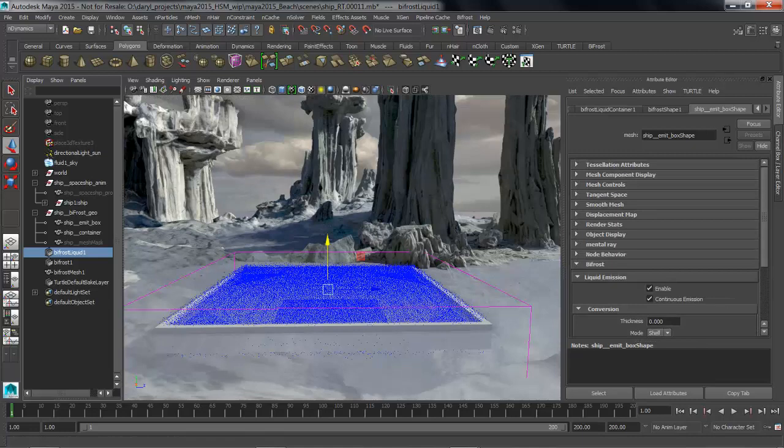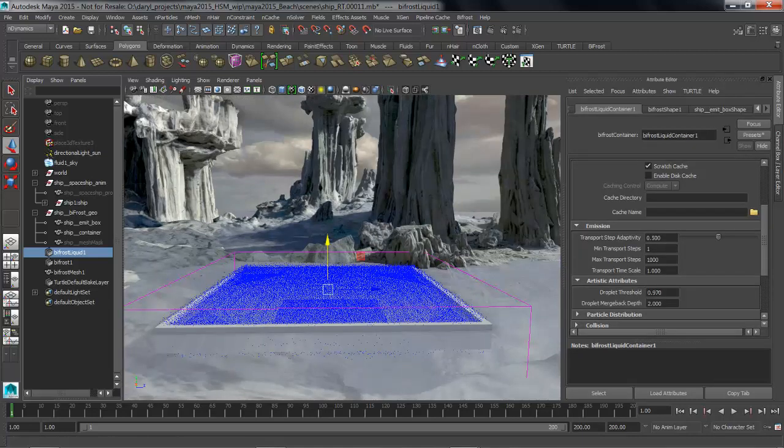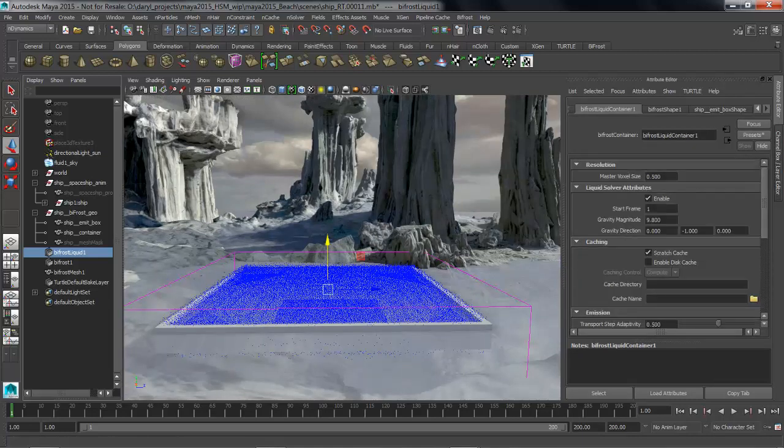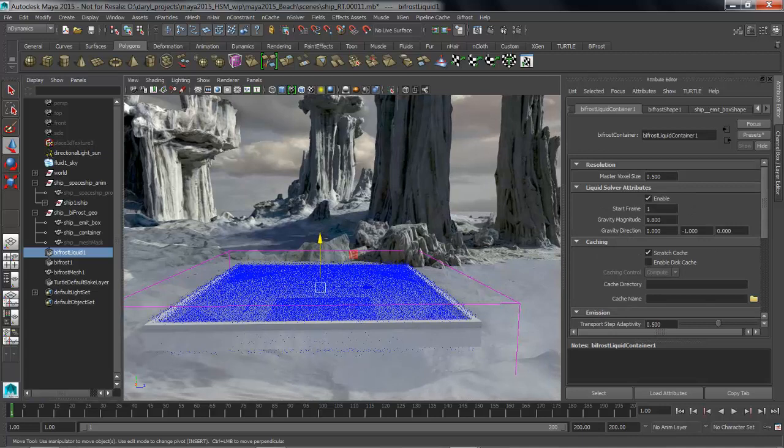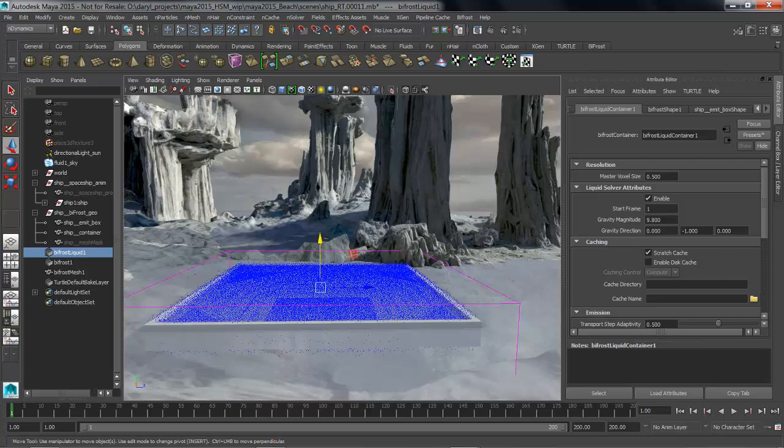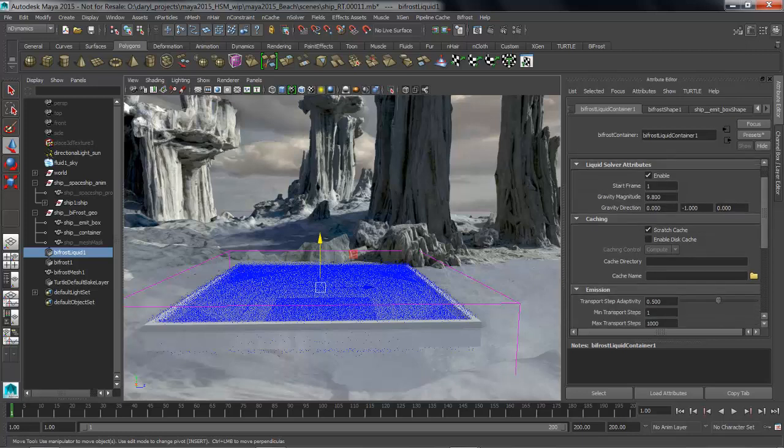It gives us the ability to adjust things like the overall resolution of our voxelized space. If we lower this size it's going to increase the resolution, make more voxels in that space, more particles in that space, therefore the sim is going to be more accurate but a bit slower. We're going to leave this at the default value of 0.5. We have controls for where the gravity is, how big the scene is, dealing with caches.